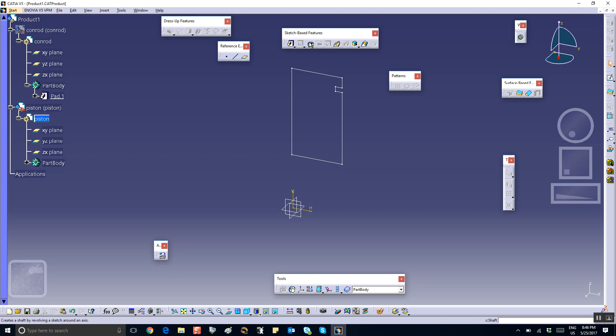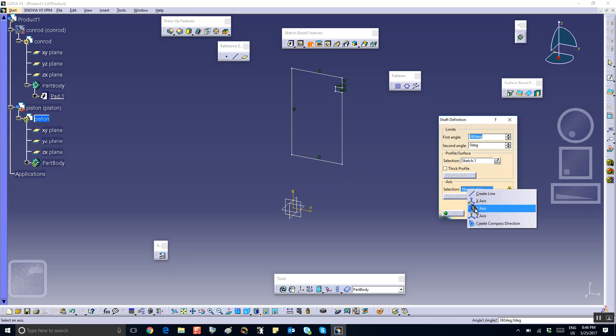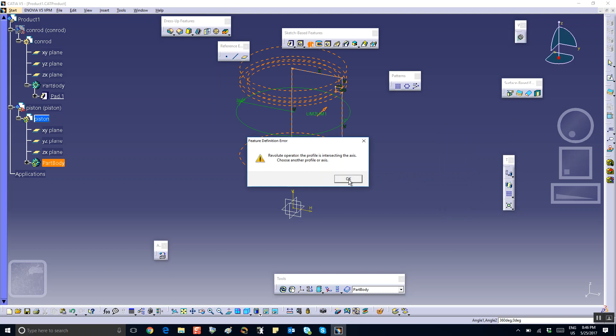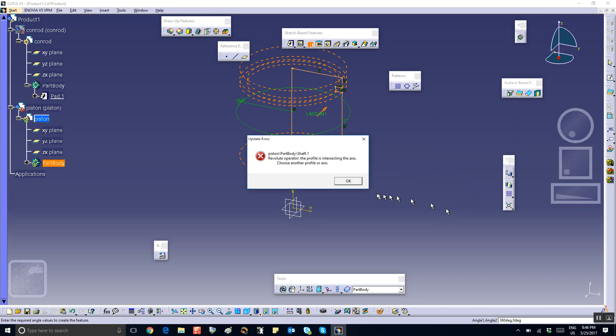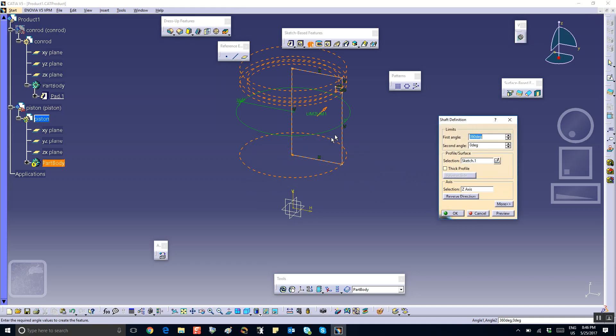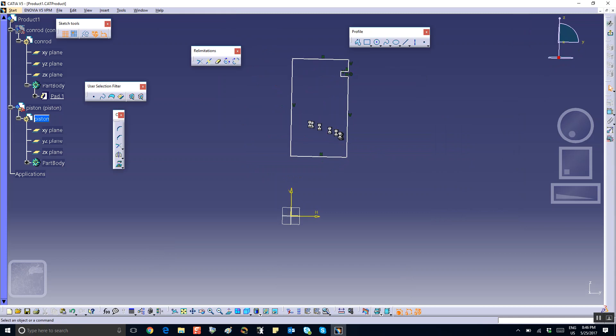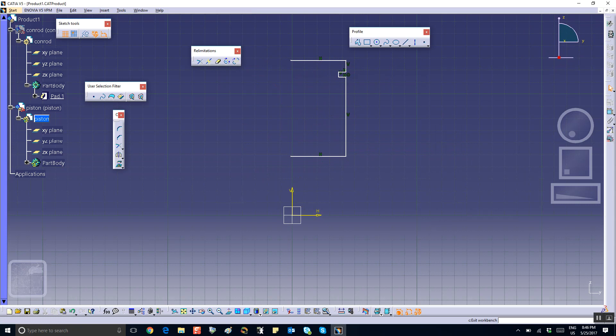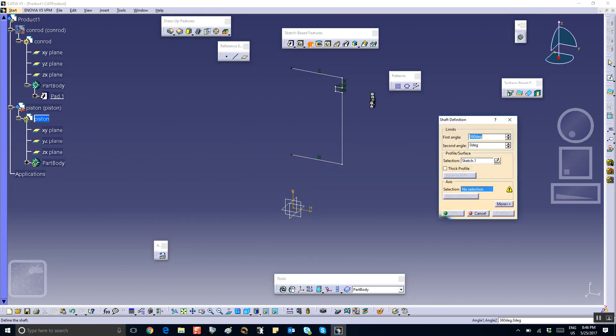There is a shaft, so shaft that sketch about the z-axis. It's complaining. Here's what I'm going to do, cancel that. Let's go back to that sketch, delete this line, and I think now it should be okay. So exit, and shaft it. Shaft the sketch about the z-axis, I'm pretty sure this is going to work now.